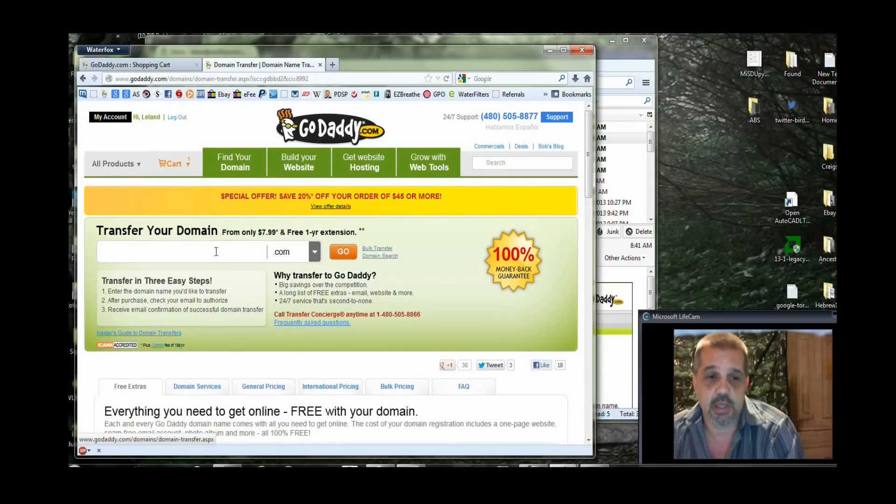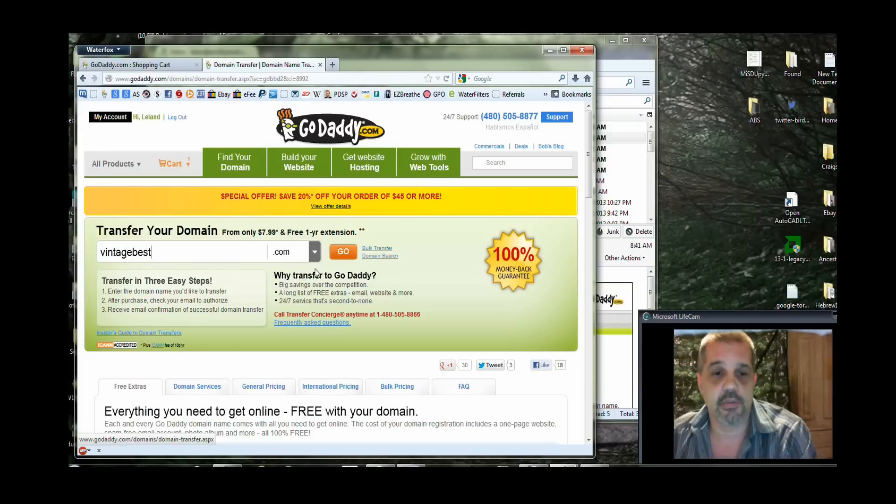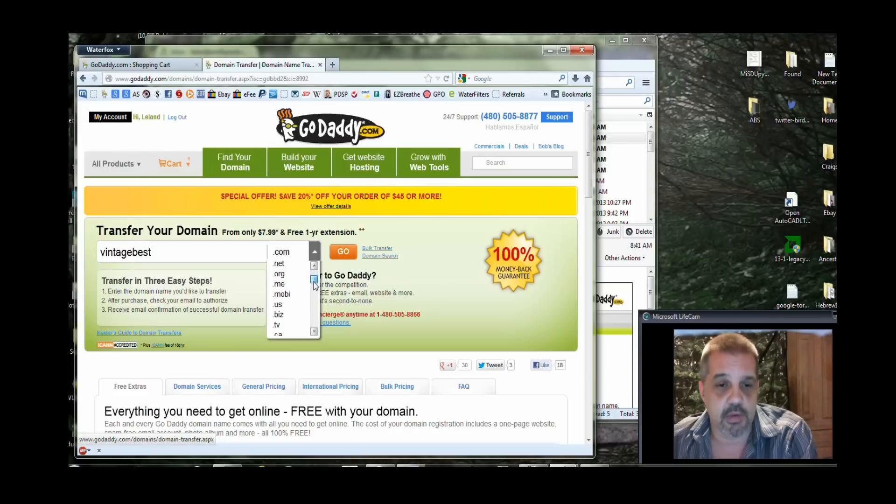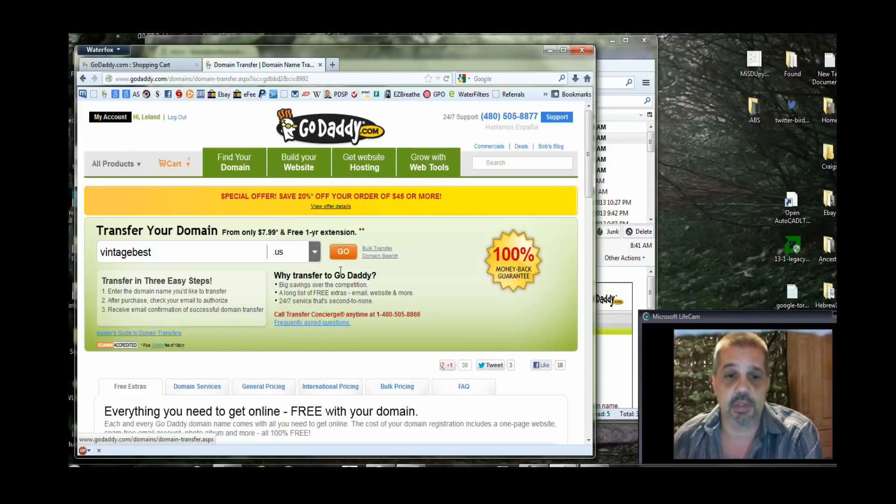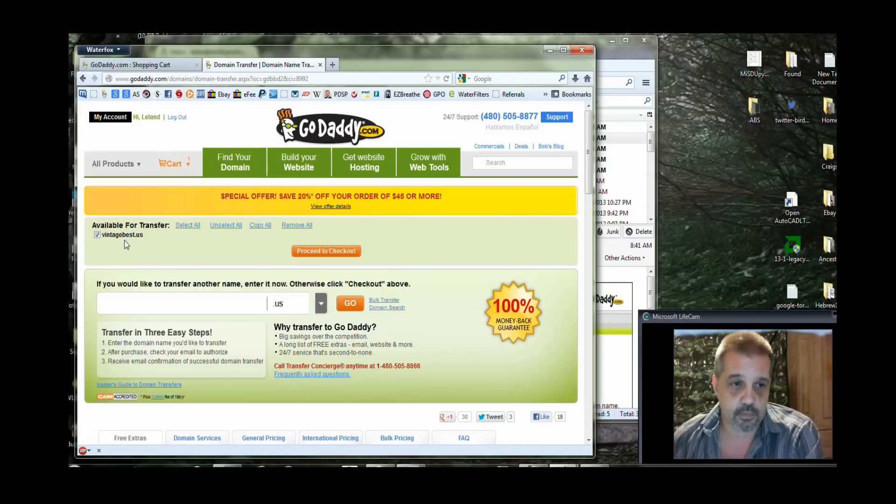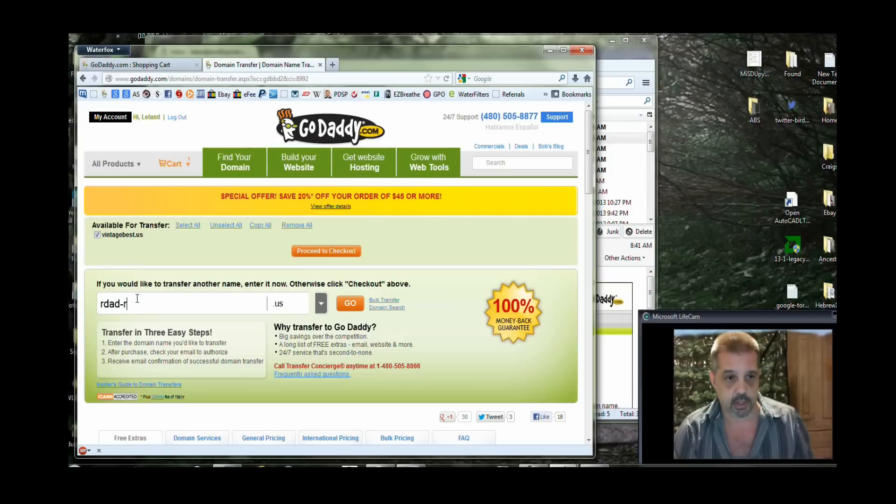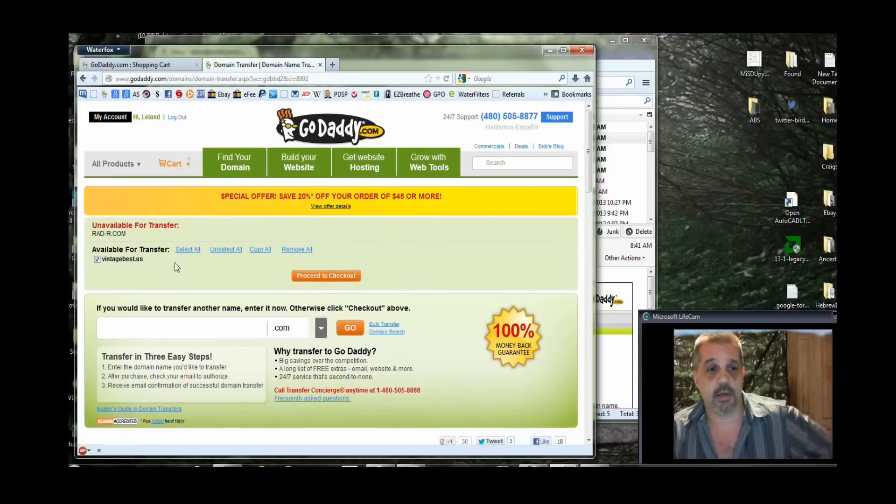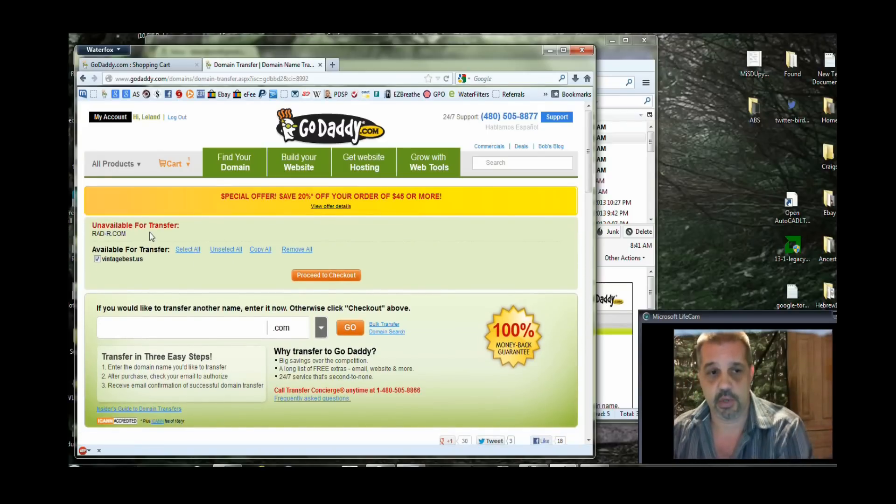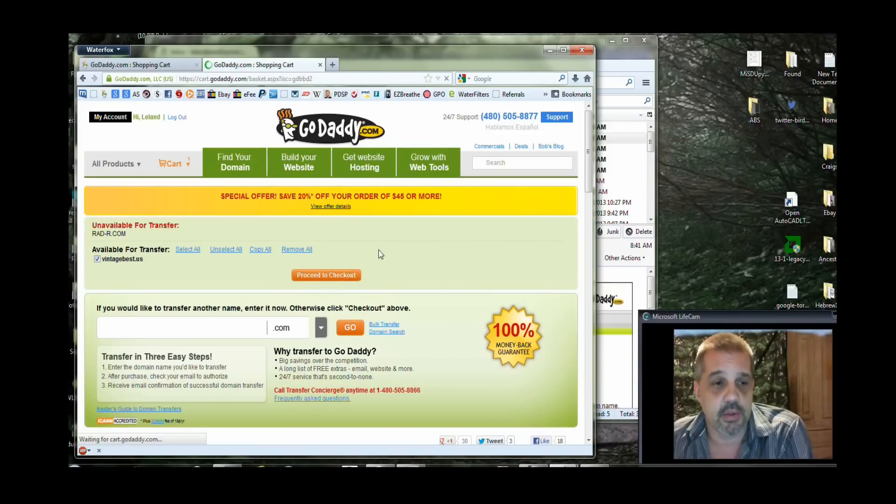Mine's already begun, but just for an example, I want to show you a specific way of moving a domain over. I'm going to give an example of a U.S. domain because this actually has a couple of extra steps involved. If I hit Go, it's going to show that the domain is available for transfer. If I had one that was already existing on this particular registrar or I didn't have the rights to move, it would tell me right off the bat that it was unavailable. Radar.com, which is also one of my domains, would not be available for transfer. Vintage Best is one that I could go ahead and proceed to checkout with.